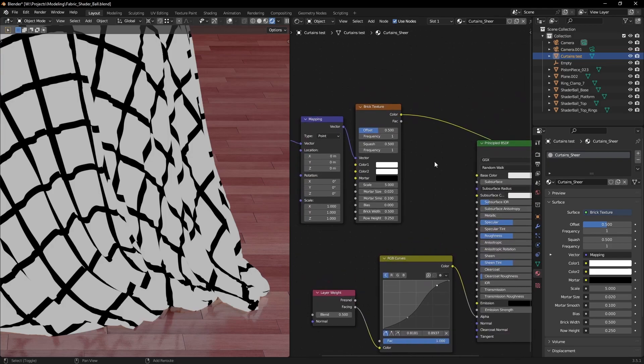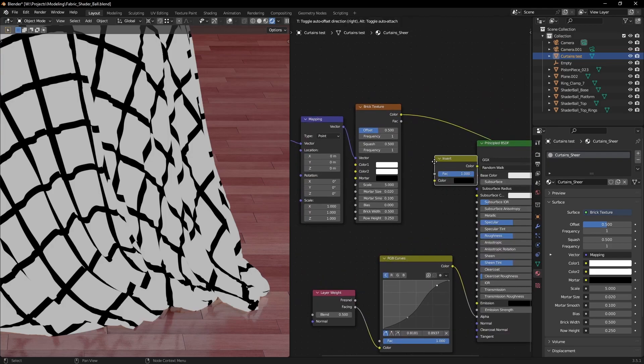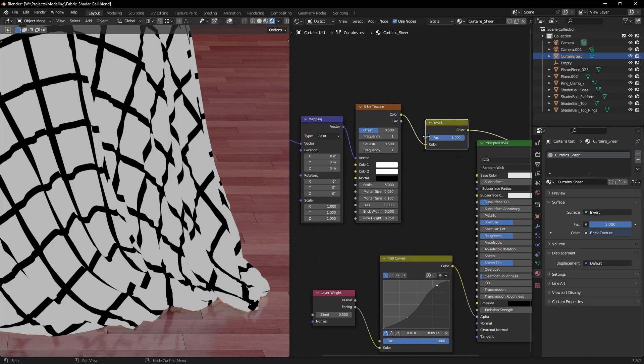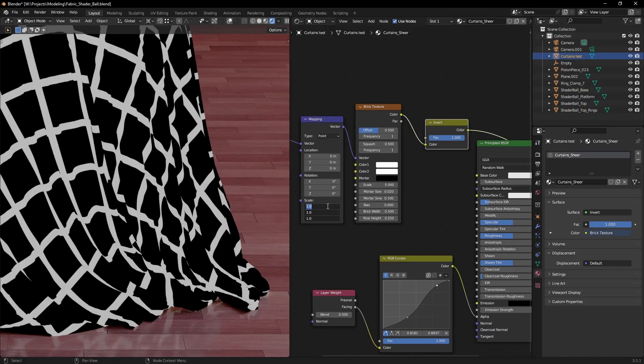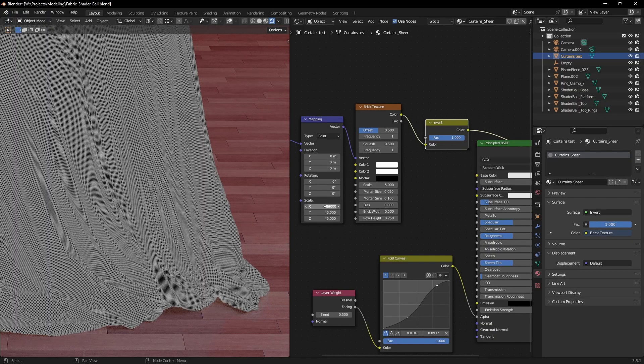With alpha, black means transparent and white opaque, so don't forget to invert it. Also adjust the tiling to your liking.